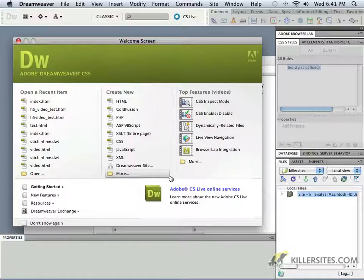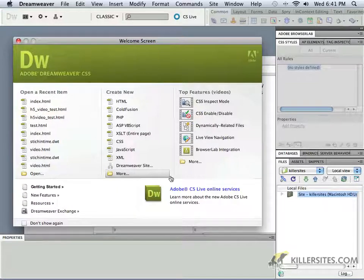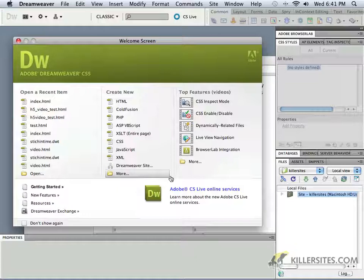Nevertheless, we'll be entering into the Dreamweaver environment and creating webpages with the application. We'll be defining sites, working with code view, design view, and live views, adding text and content, images, links, lists, among other things.